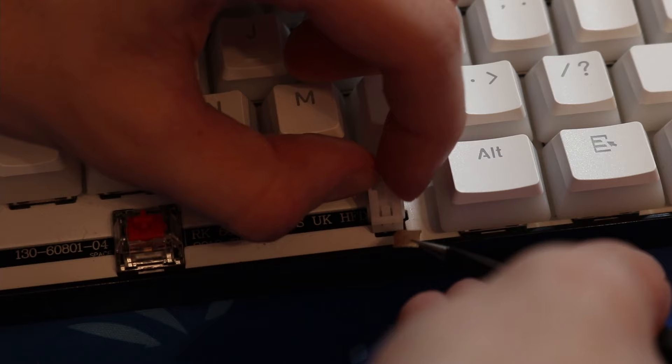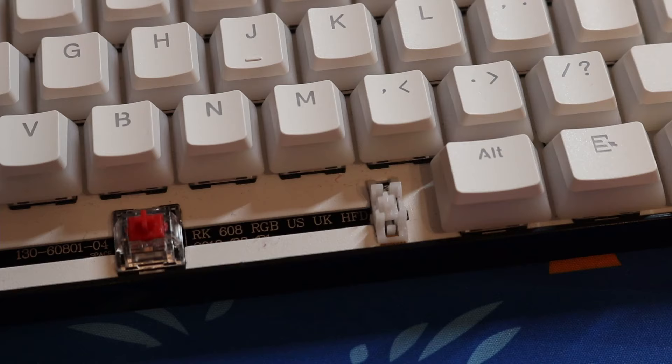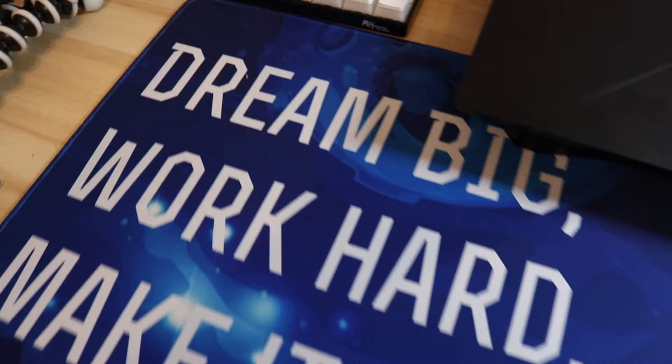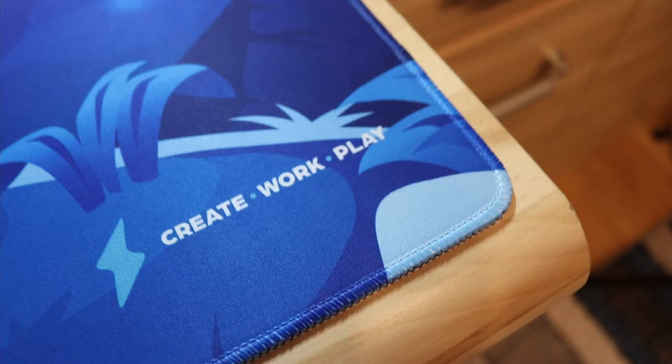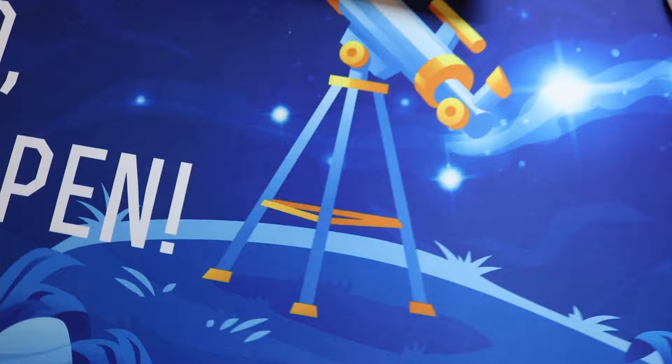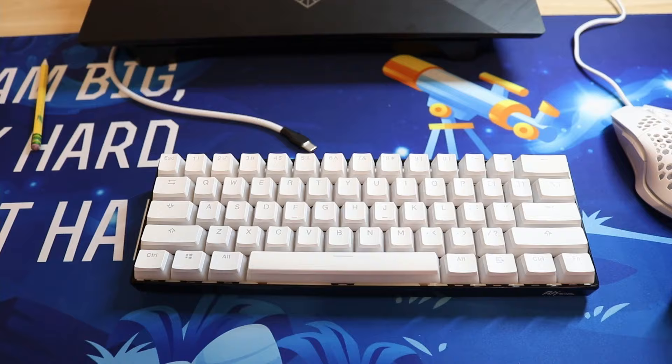And now that you've finally band-aid modded the second part of the stabilizer, you're pretty much done. If you're wondering what mousepad I'm using with this keyboard, I'm using the Dream Big Work Hard Make It Happen mousepad from Create Work Play. If you want to check it out, there's going to be a link in the description down below.